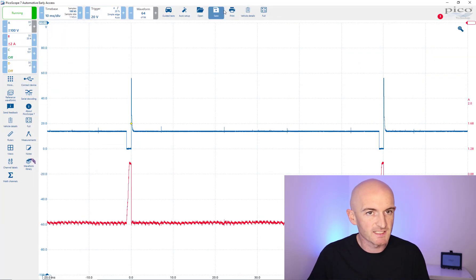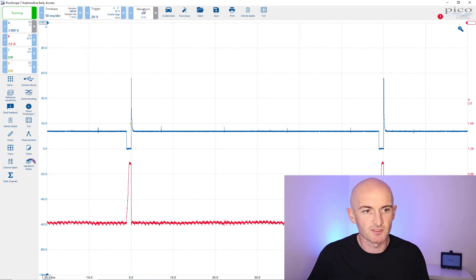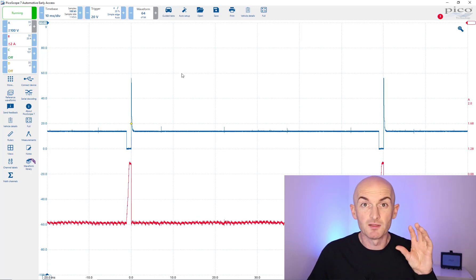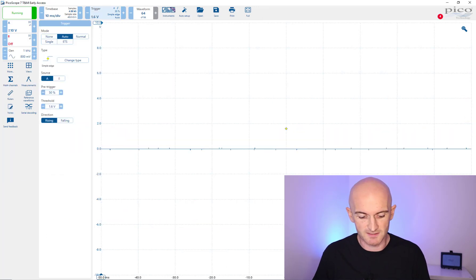As you will see they are very similar. We've got the same options here for the channels, the time and the trigger - the main features you're going to be using for your oscilloscope testing.